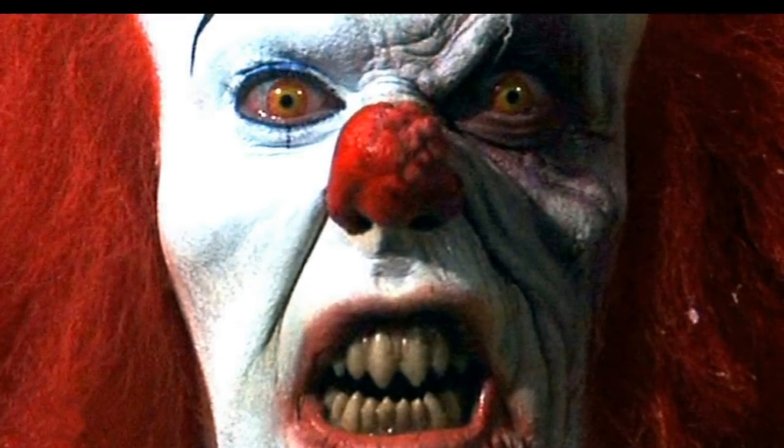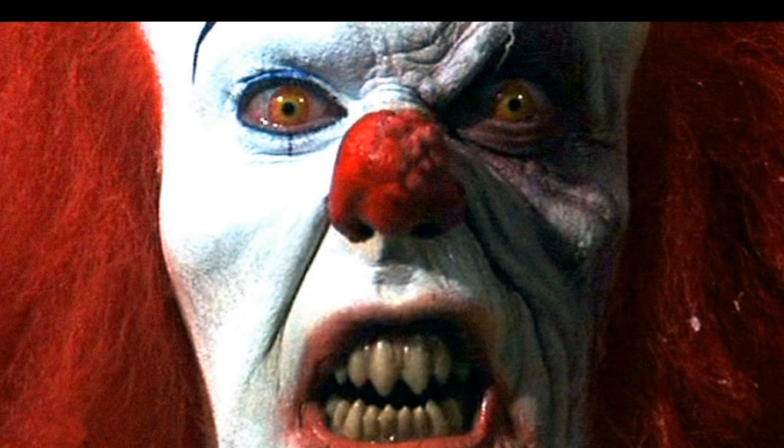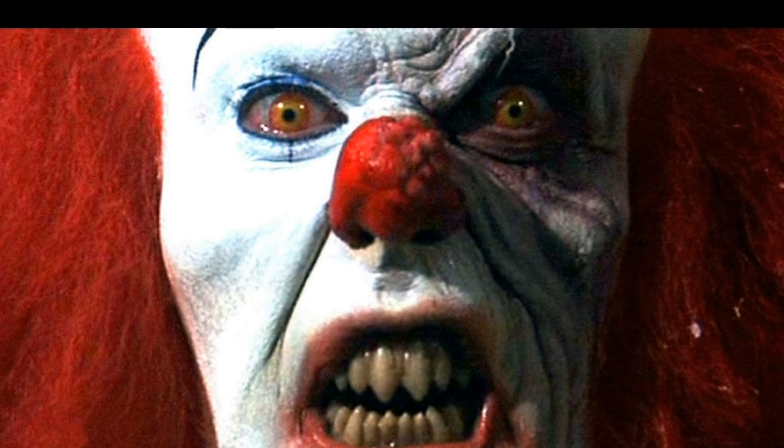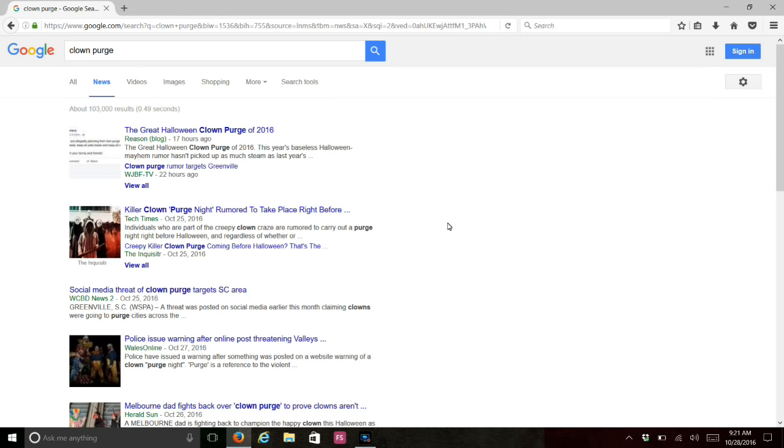They're planning their own purge night the day right before Halloween, so October 30th. Please be careful guys. If you have to go out, go ahead and go out with a friend or family members.